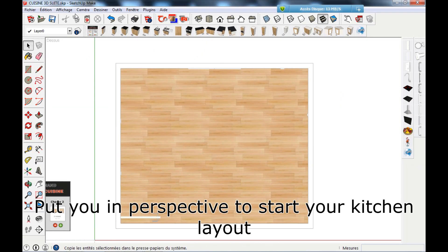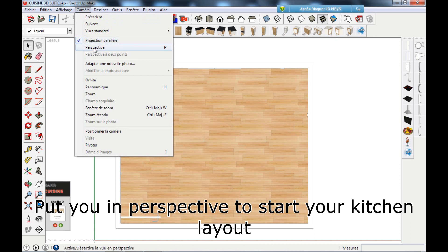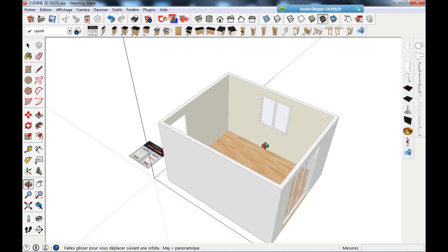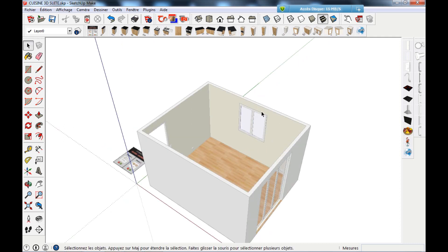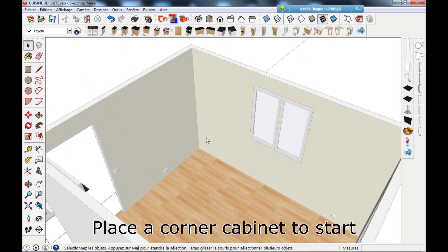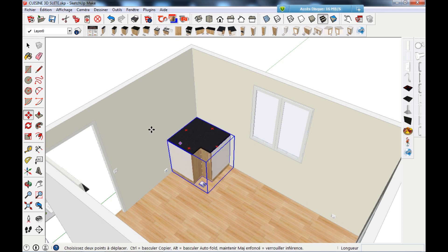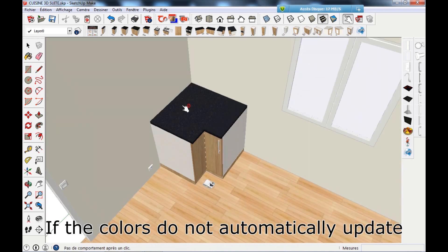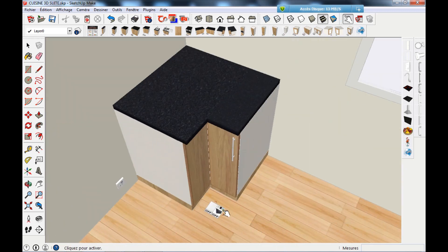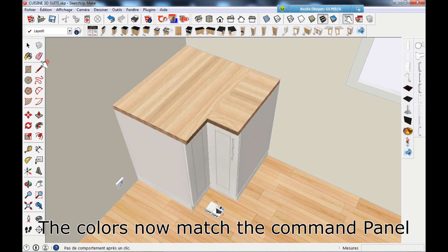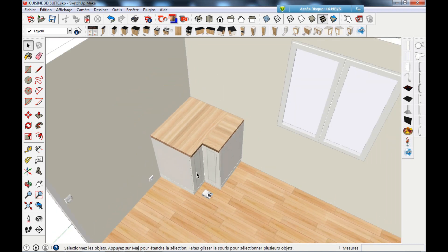Put yourself in perspective to start your kitchen layout. Place a corner cabinet to start. If the colors do not automatically update, click on the blue thumbnails to actualize. The colors now match the command panel.